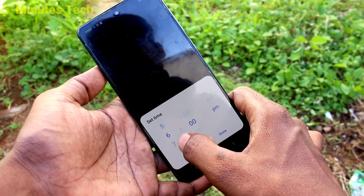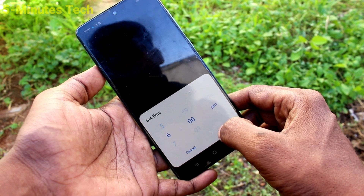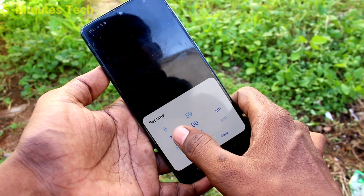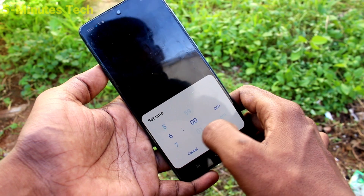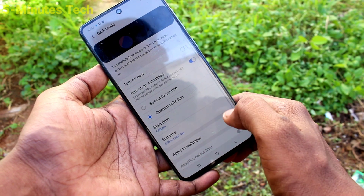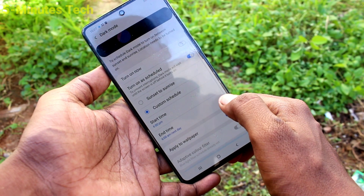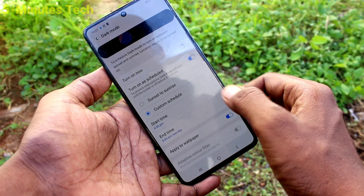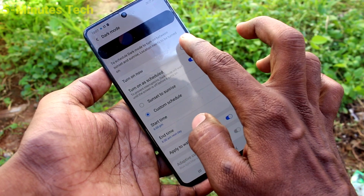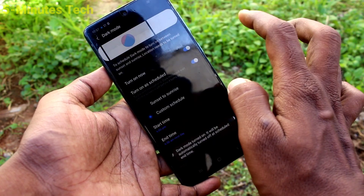Click on the custom schedule and click on start time. This is start time, this is end time. You can select start time and end time, and according to that time, automatically dark mode will be enabled.